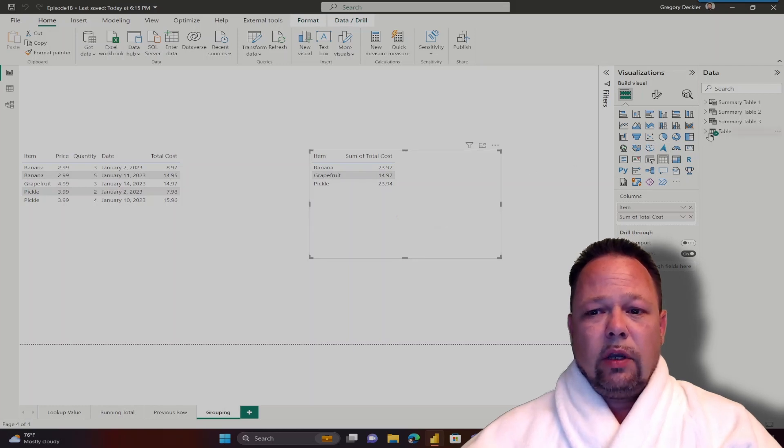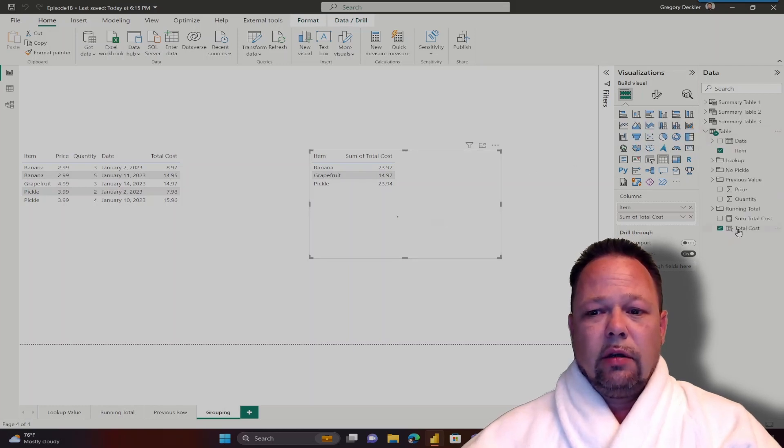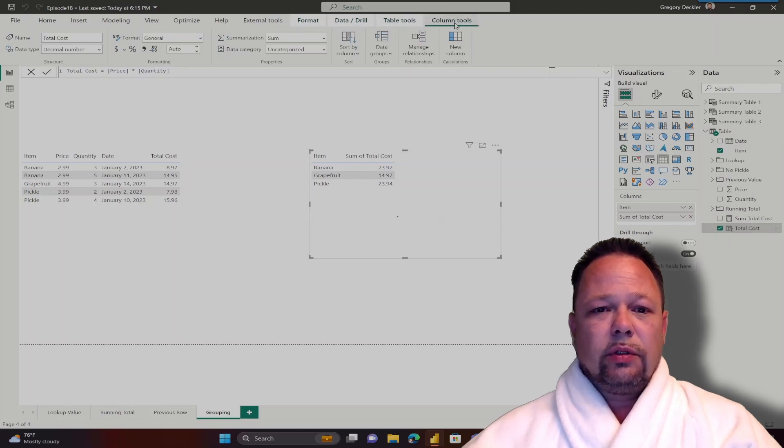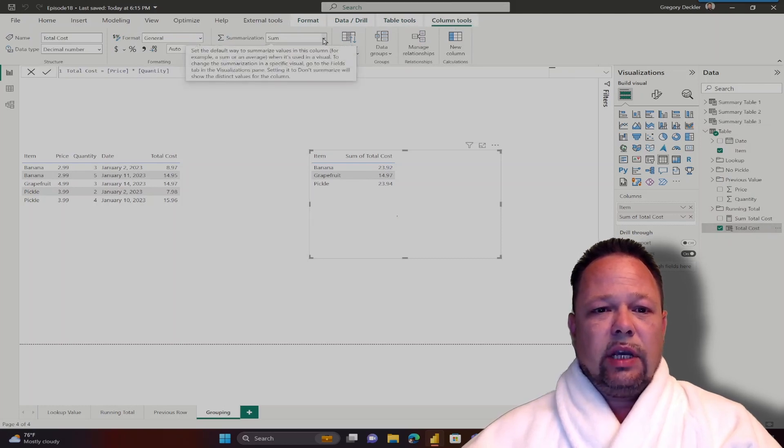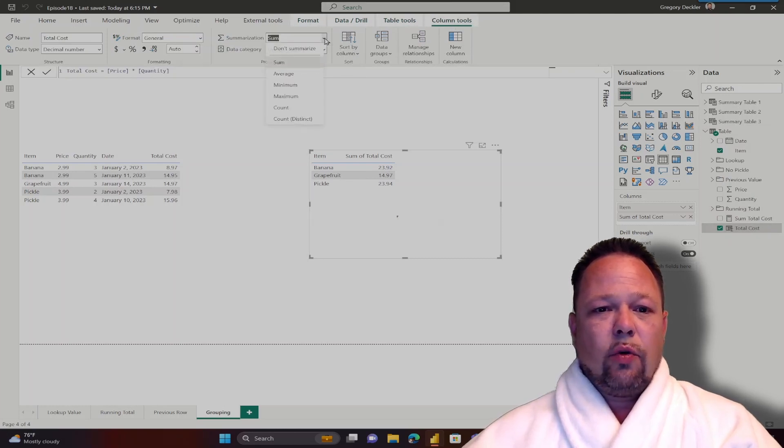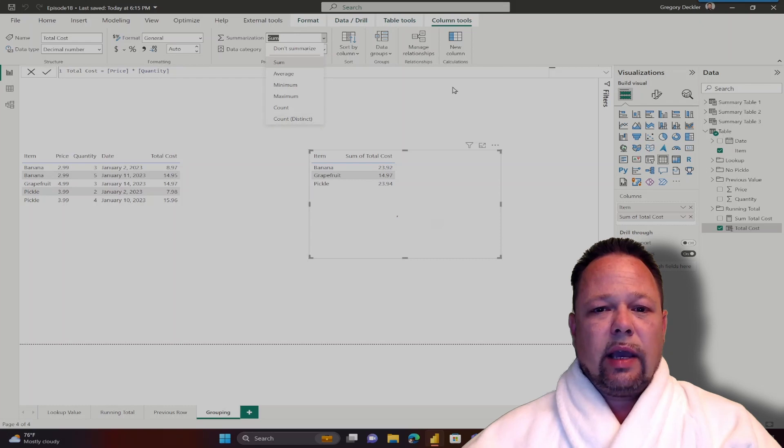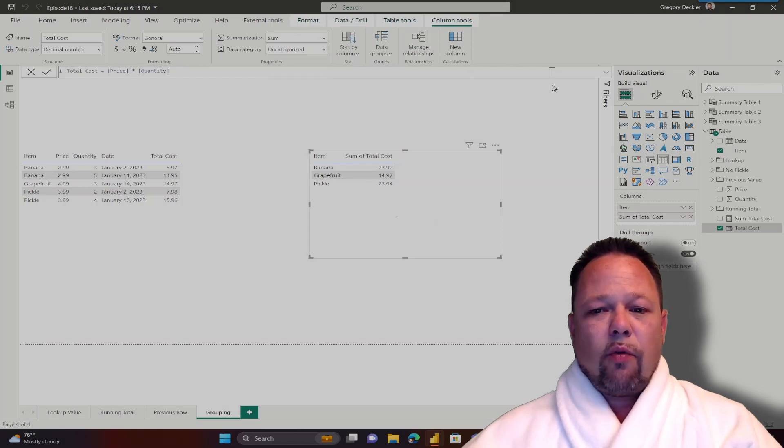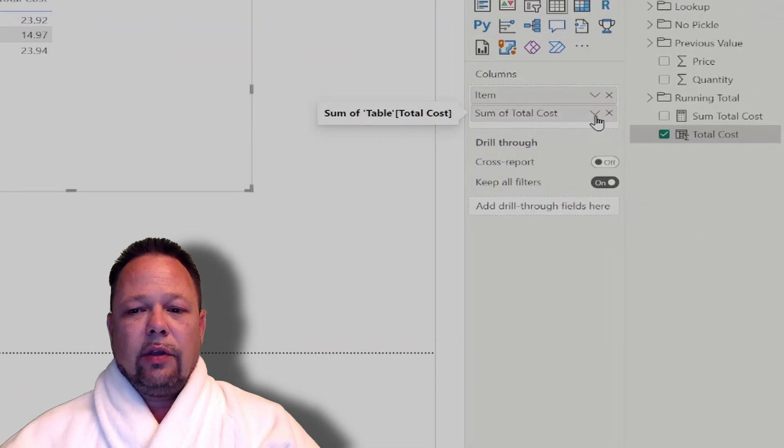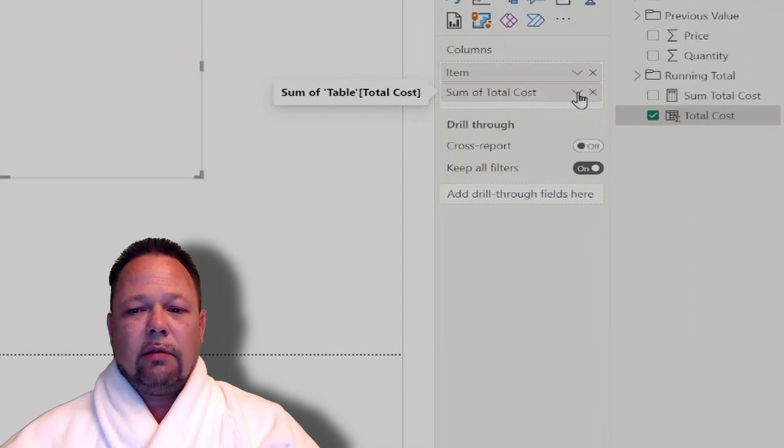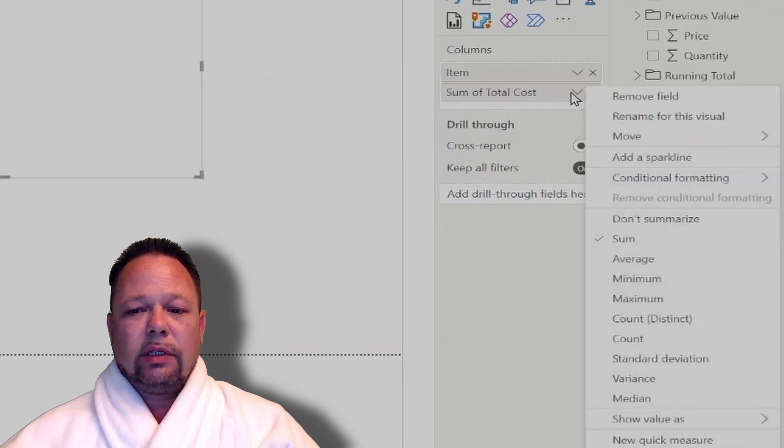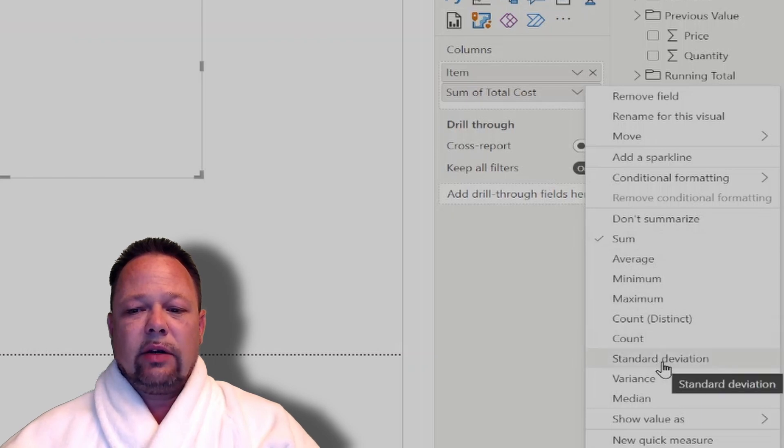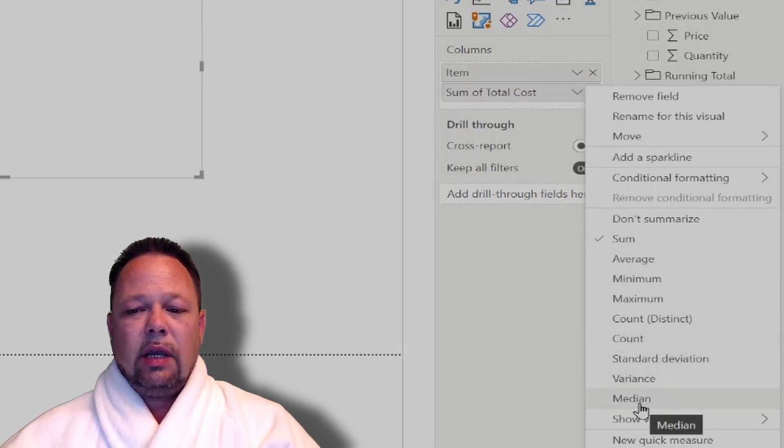Now, we can control this default aggregation by clicking on the column, and then in the column tools tab in the summarization, we can control whether the default aggregation is sum, average, minimum, maximum, count, or distinct count. We can also override that default aggregation by clicking on this chevron icon in the visualizations pane, and here we have those same exact aggregation options, but we also add standard deviation, variance, and median.